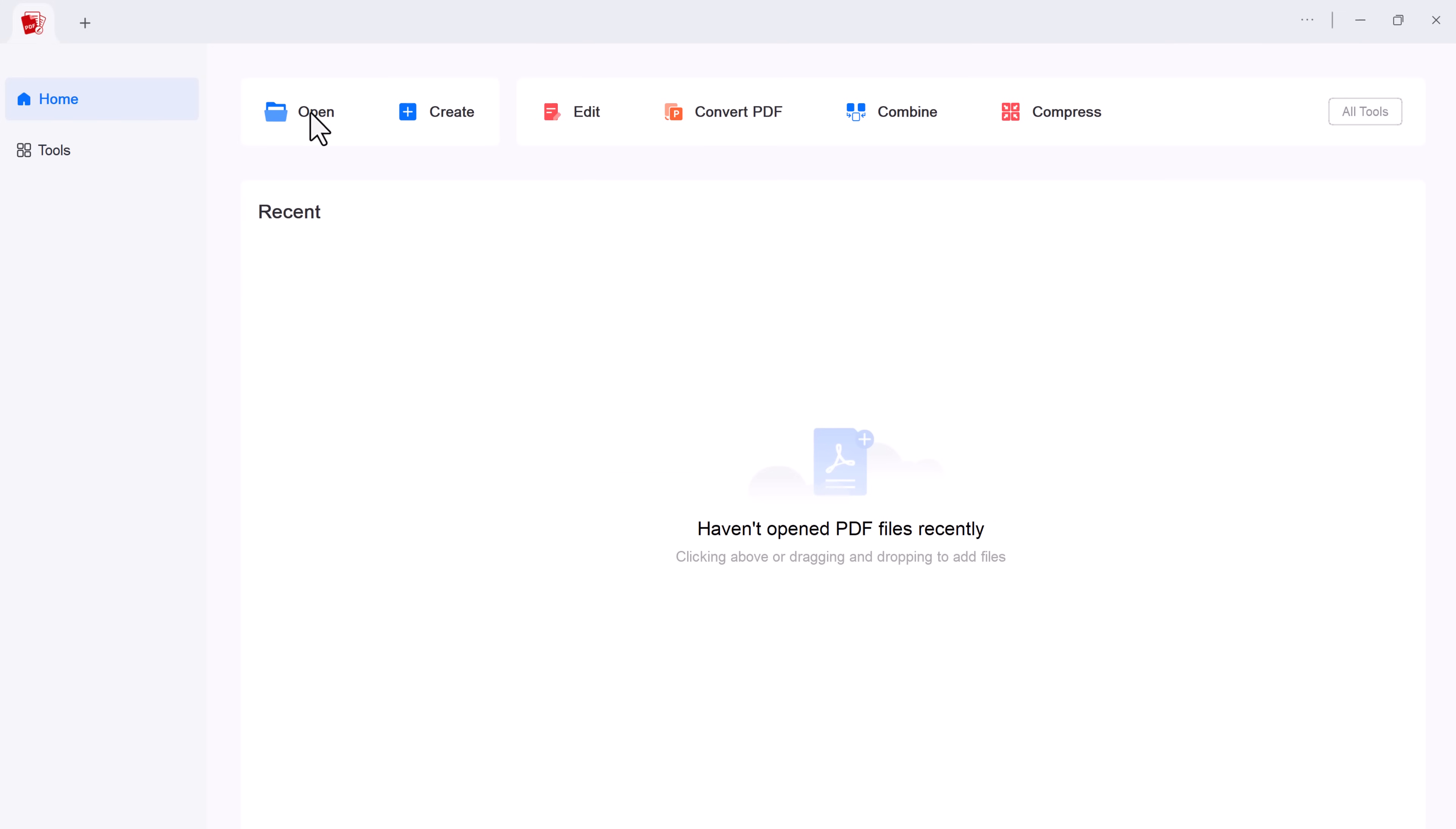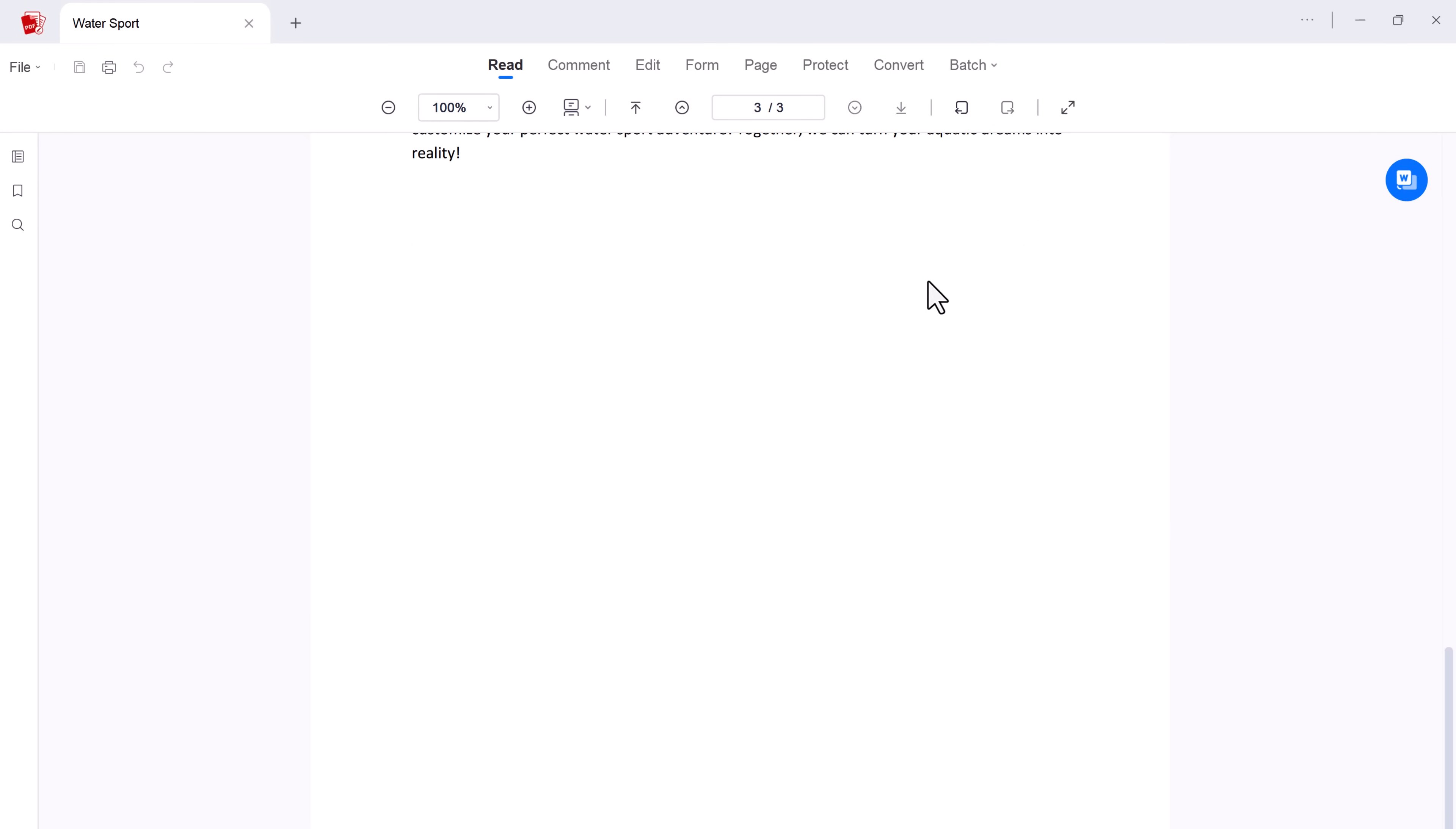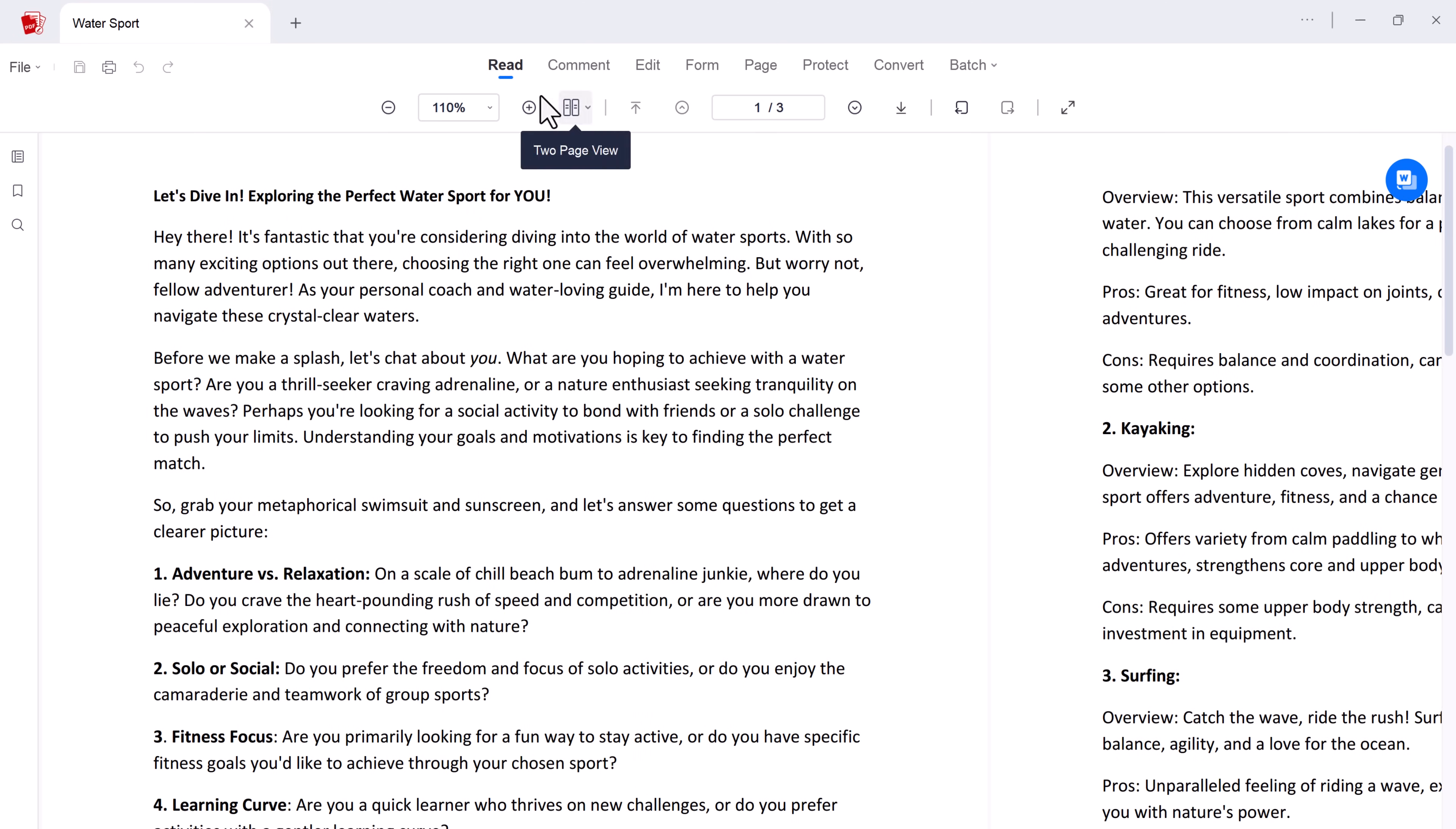Click on open and choose the file. Opening and reading PDFs in AcePDF is a smooth and customizable experience. Choose between single page view for focused reading or double page view for a more natural flow, just like your favorite book.